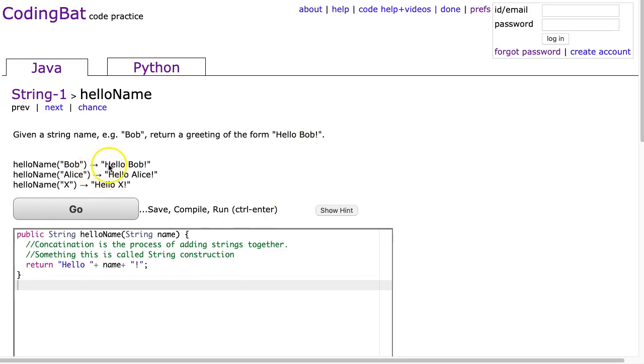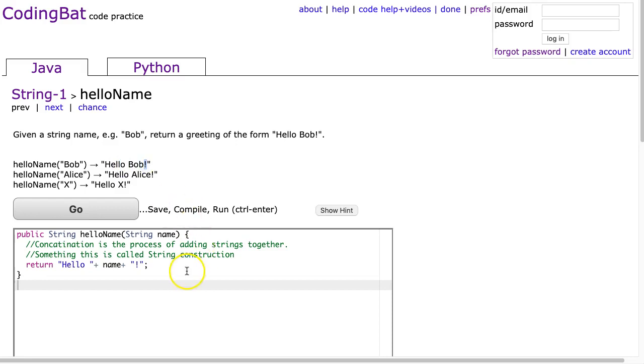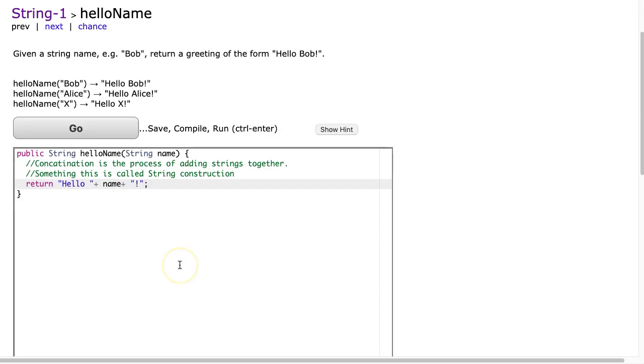So we can look at each of these examples here and we see that we've taken the parameter and we've put the word hello in front of it with a space. Don't forget that space and an exclamation after it. This is a really straightforward problem once you see how to do it and you realize you do this all the time.